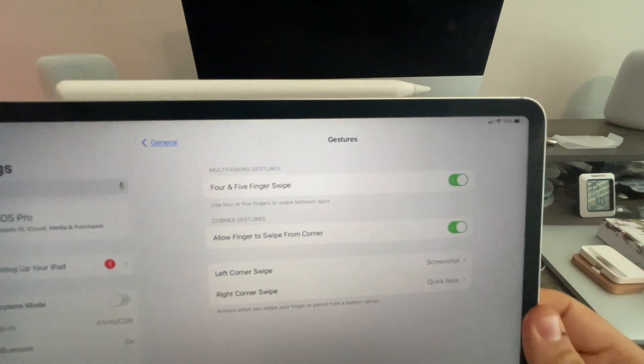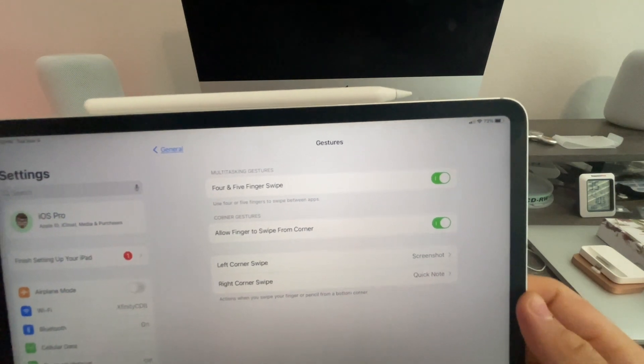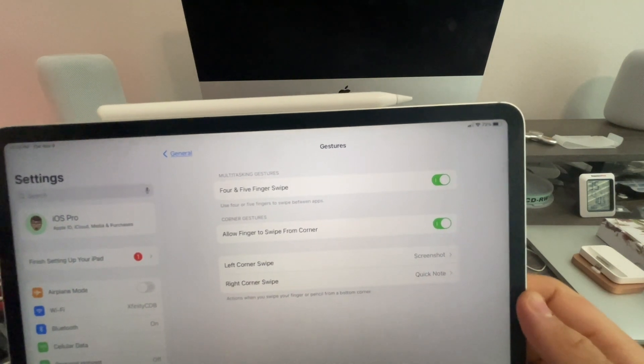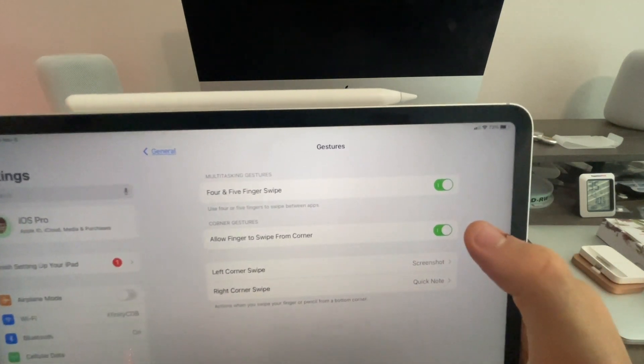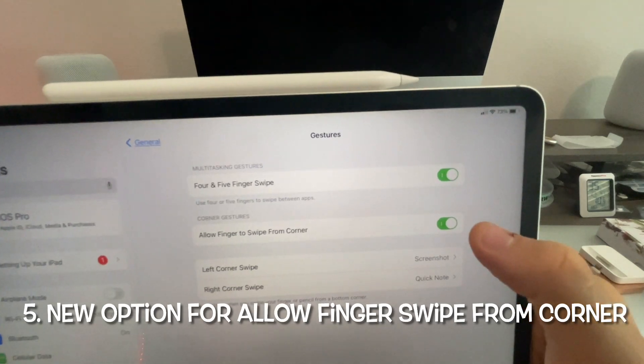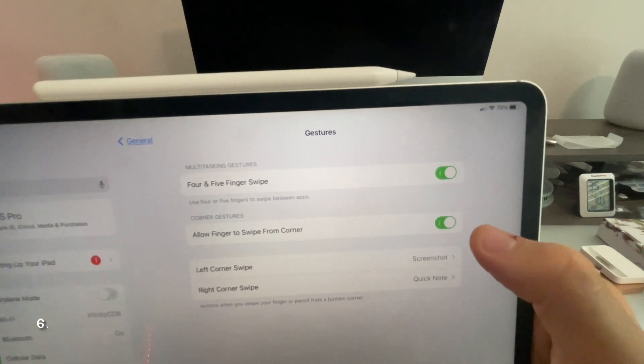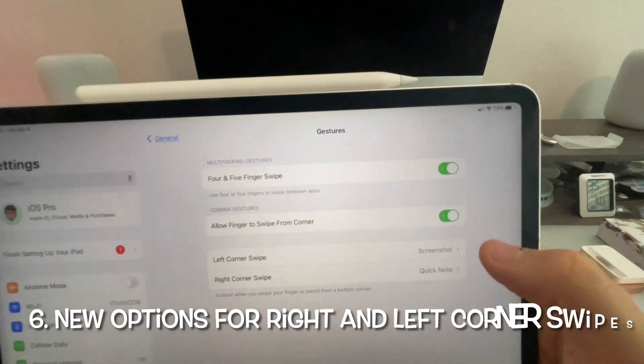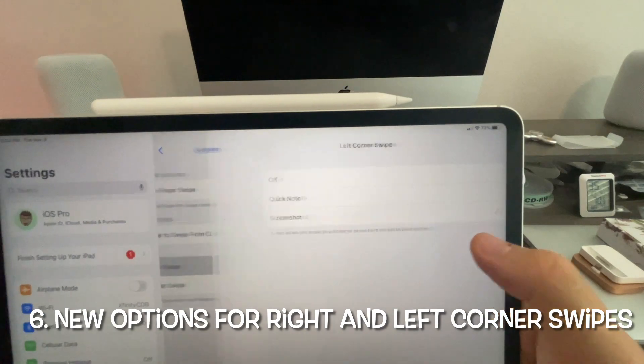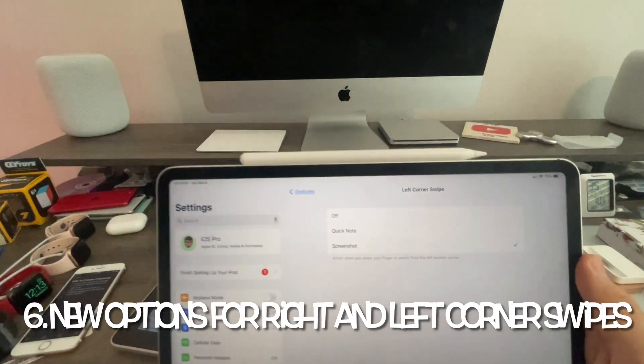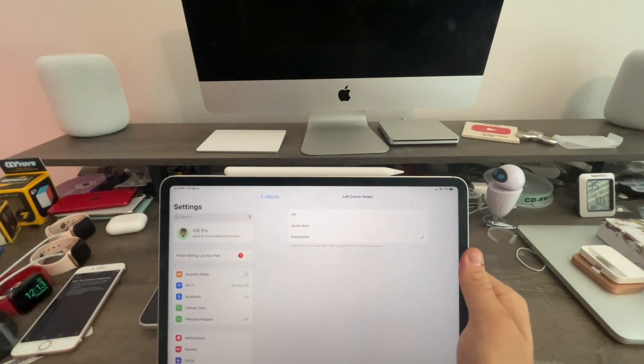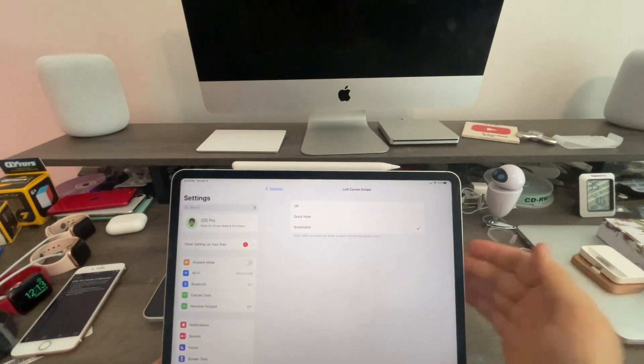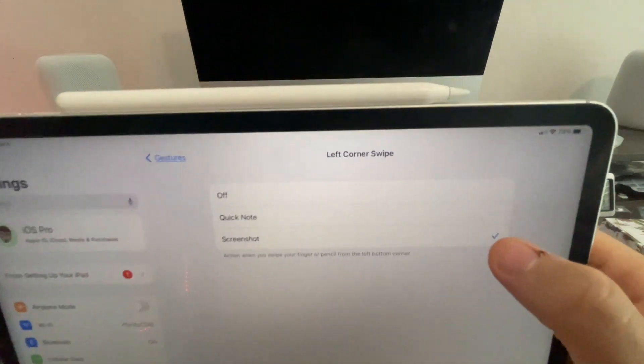Some things are the same, like 4 and 5 finger swipe gestures are exactly the same, but there's a new option for allow finger swipe from corner, left corner swipe, and right corner swipe. So now, some of you guys were asking me in my earlier videos how to turn off the quick note.